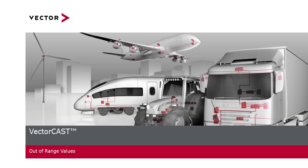Hello, this is Jeannie Yu with VectorCast and I'm here to talk about how we can use VectorCast to test out of range values for 100% complete code coverage.